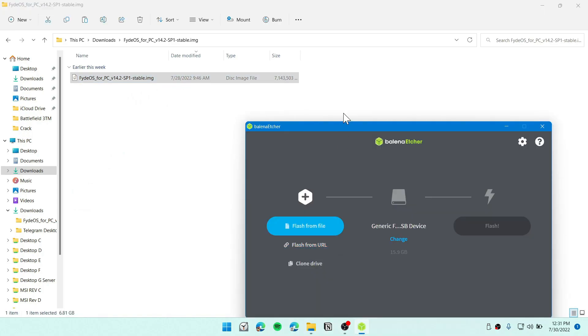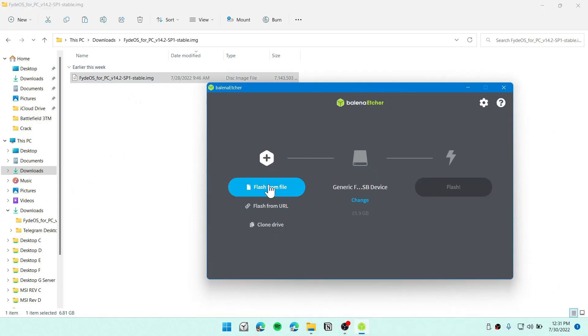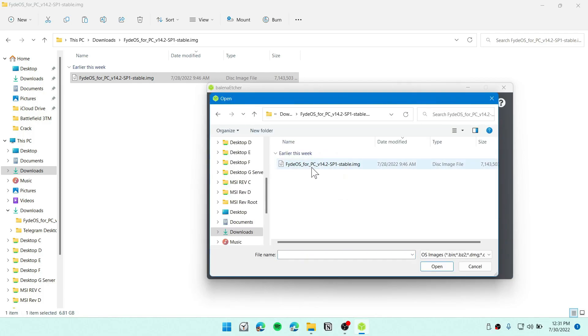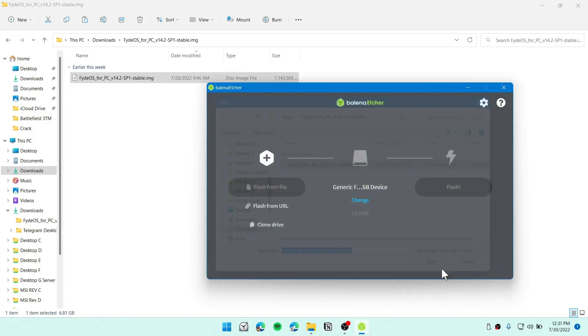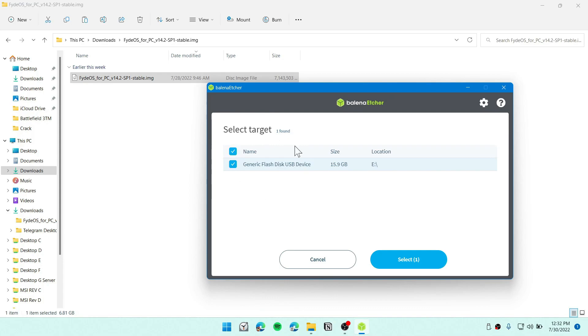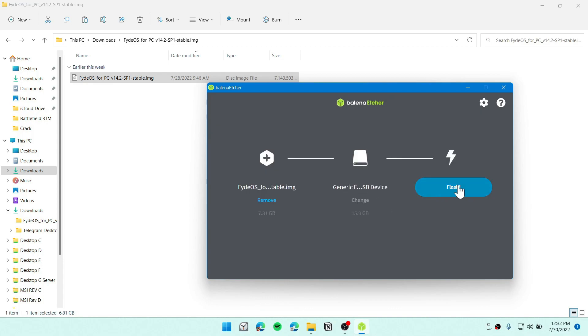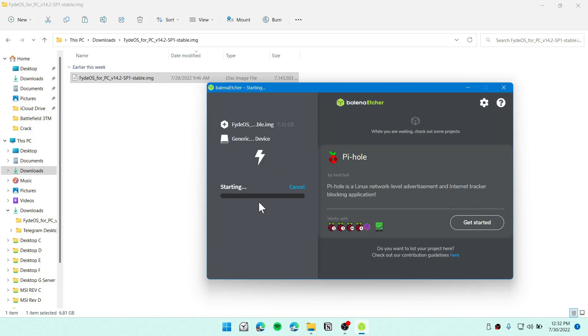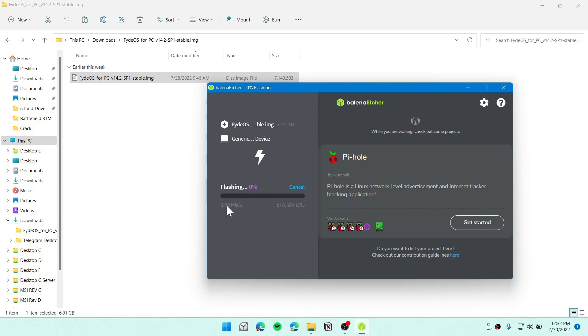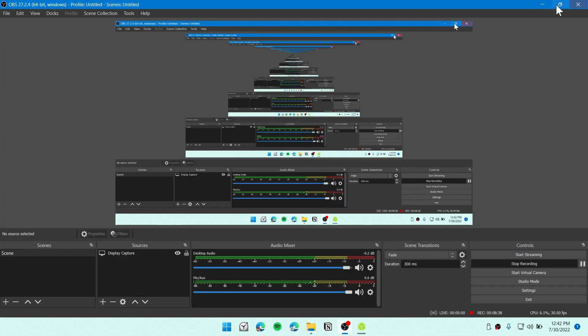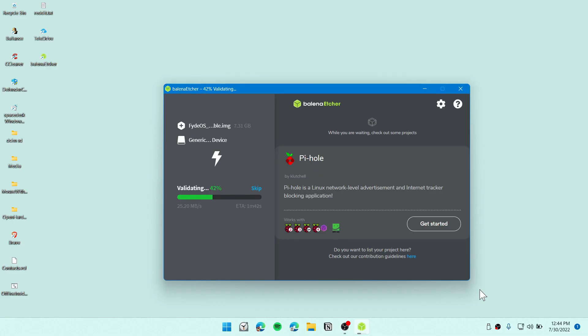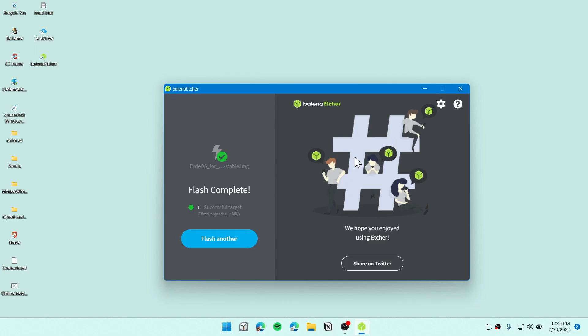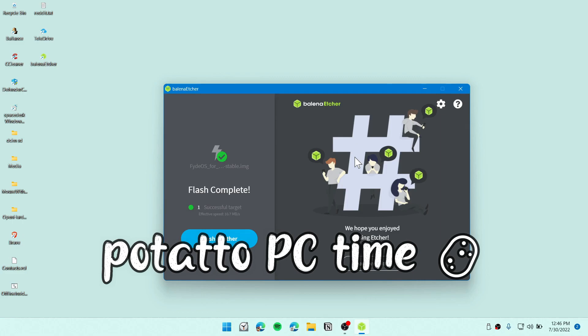You can now flash the file from here. Select this folder and select the .img and click on open. Now select the USB drive and then simply click on flash. This will take around 5 minutes, and this depends on your write speed of your USB. You can see that we have flash complete. So it's time to move on to my old computer.